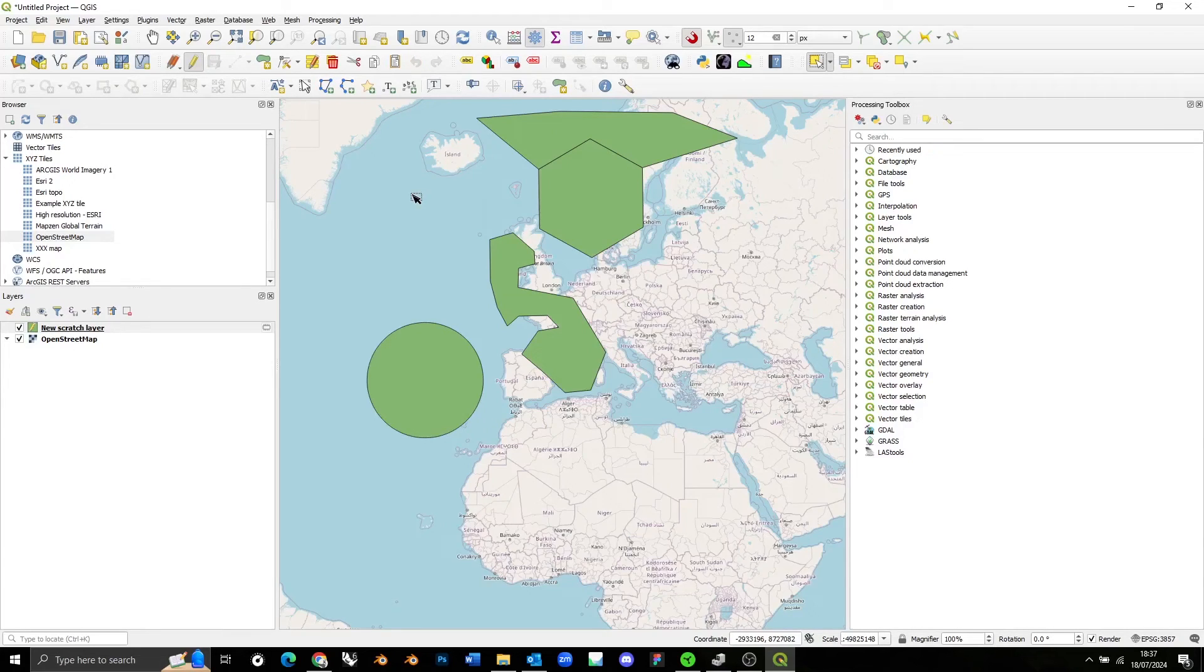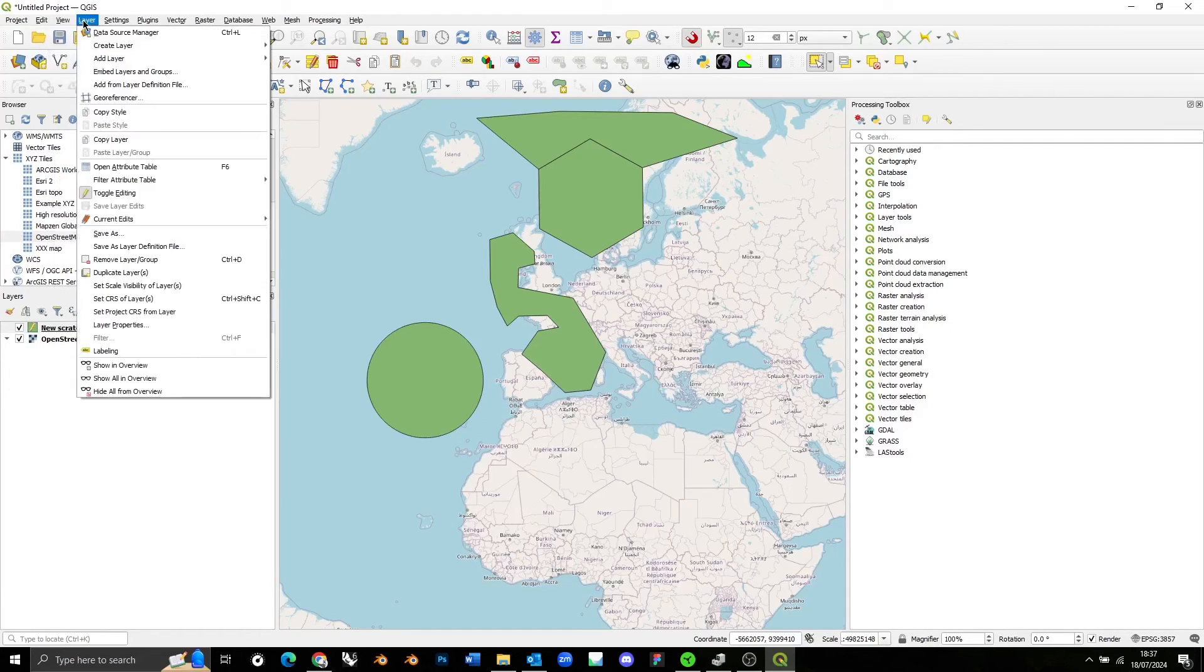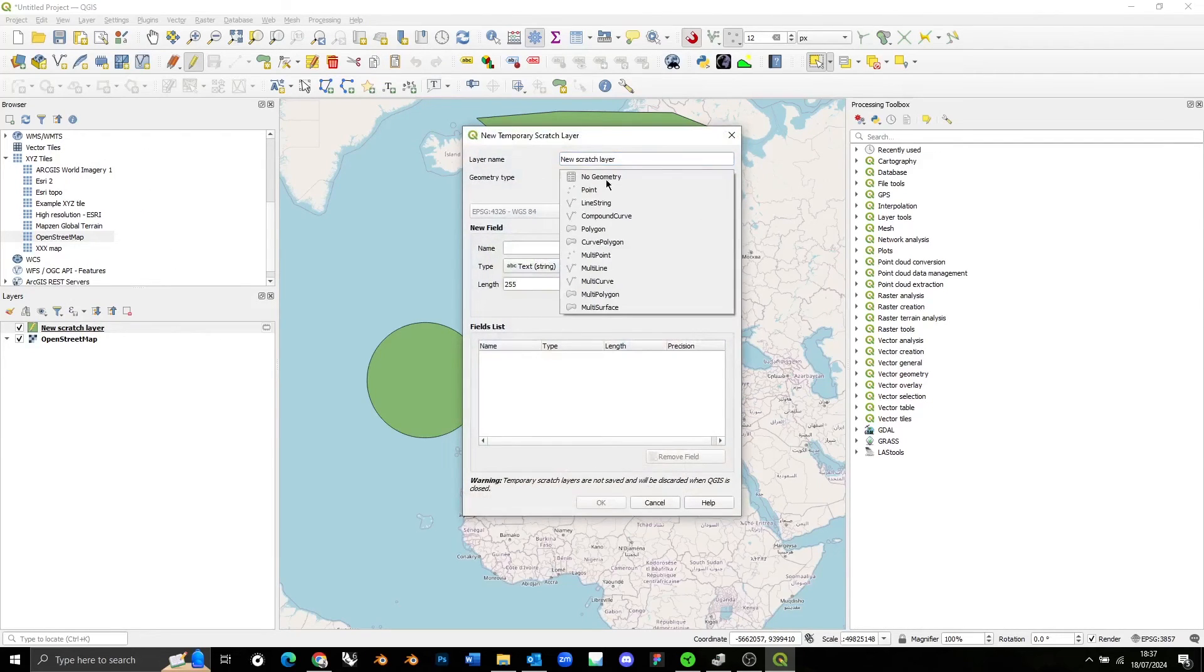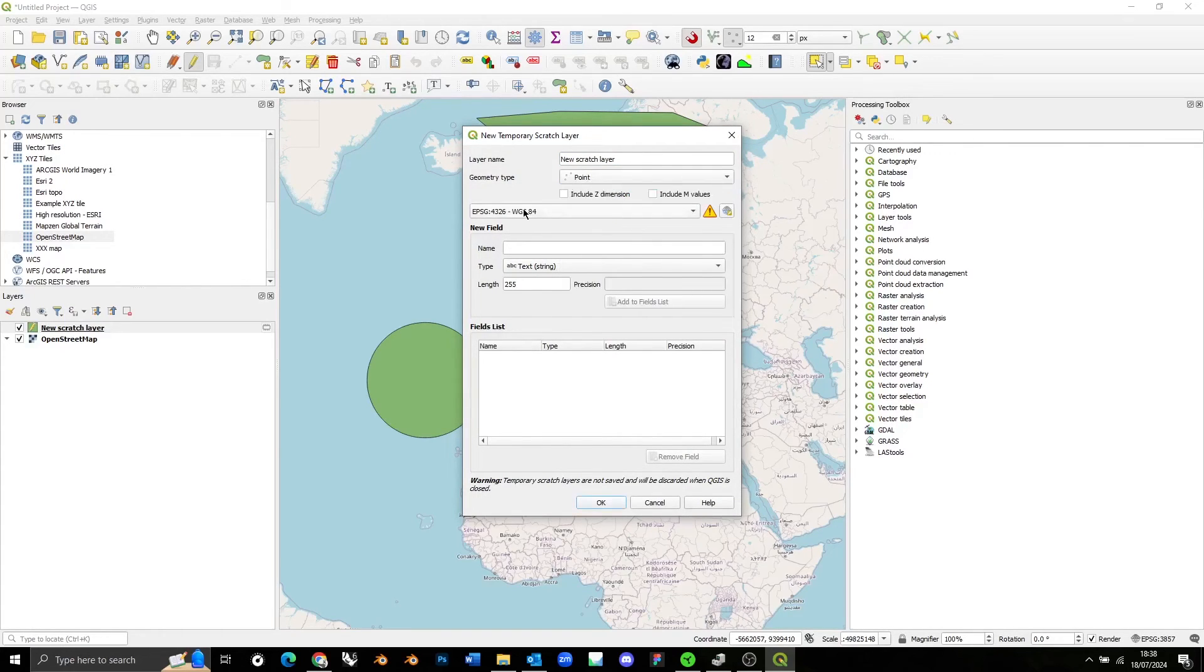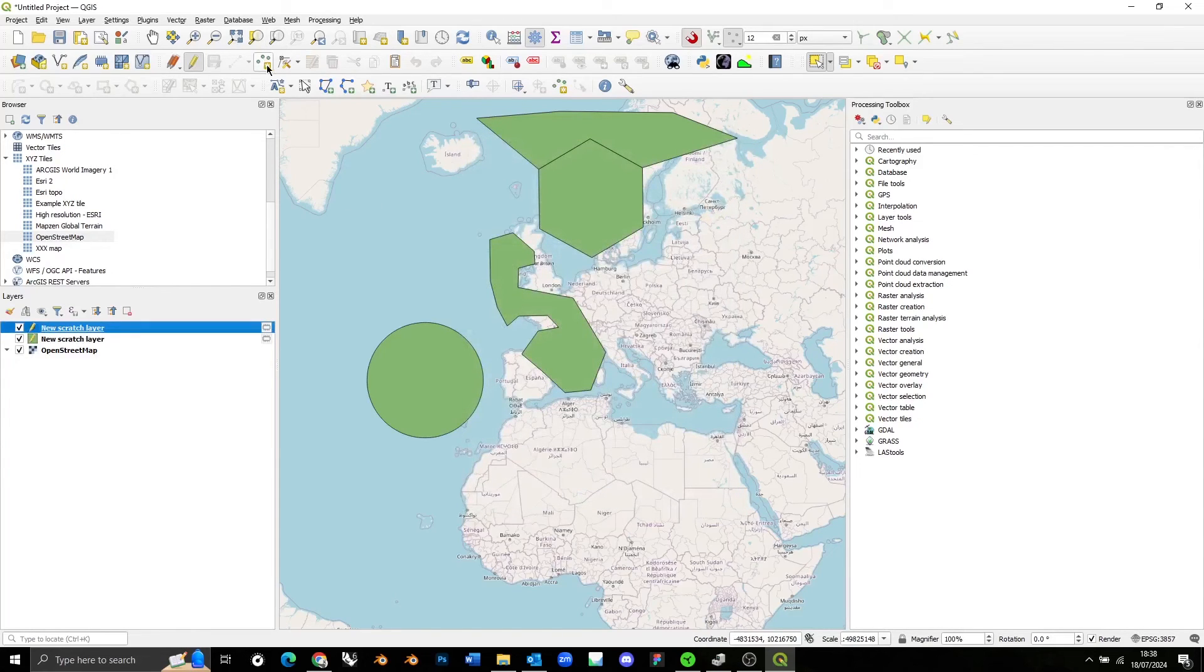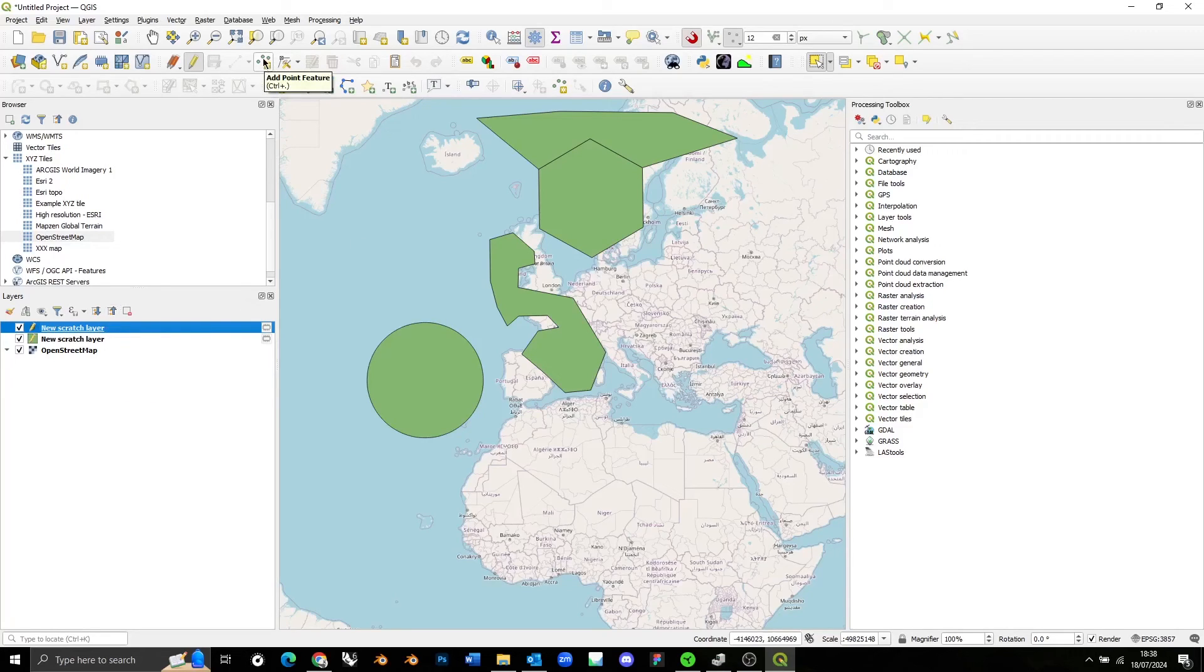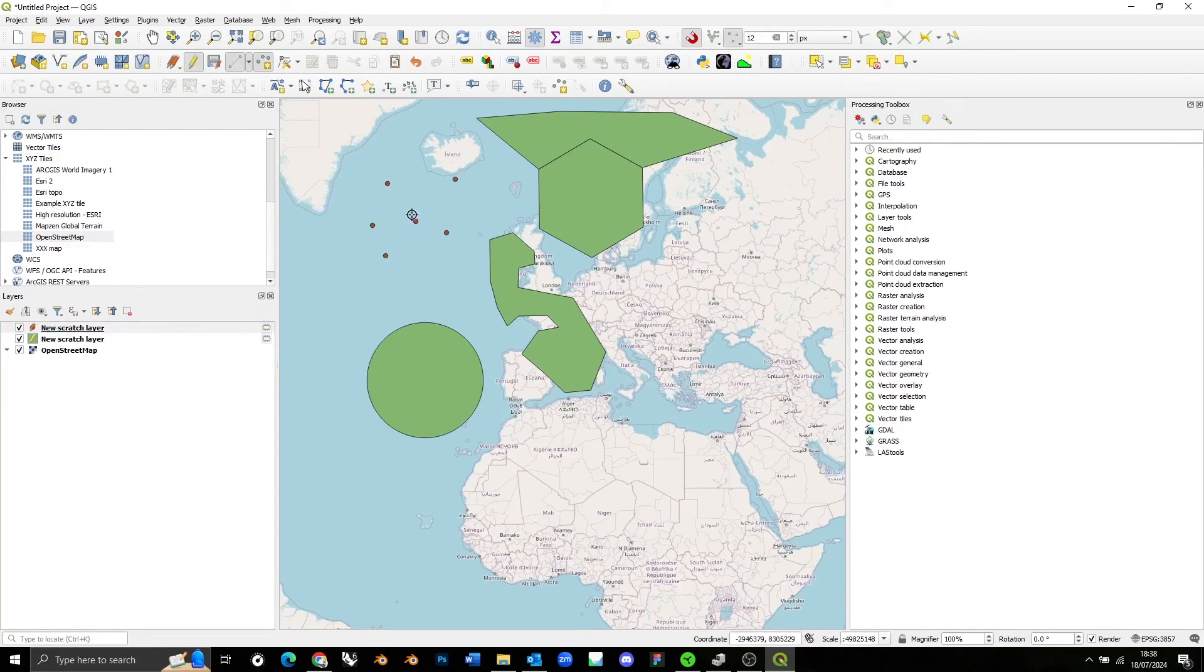Now if I wanted to add points or line style shapes, it's exactly the same process. I just need to go Layer, Create Layer, New Temporary Scratch Layer. And this time, instead of choosing Polygon, I choose Line String or Points. Make sure that the CRS is the same as the project, press OK. And this time, because it's a point style layer, the option up here says Add Point Feature as opposed to Add Polygon Feature. But apart from that, it's pretty much the same thing, and I can just add points as I please.